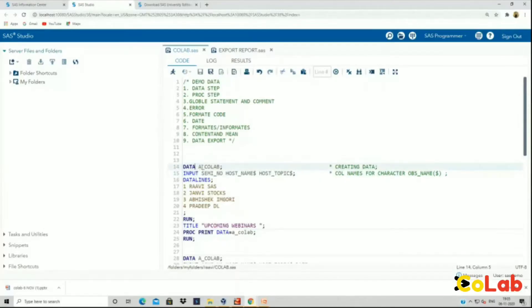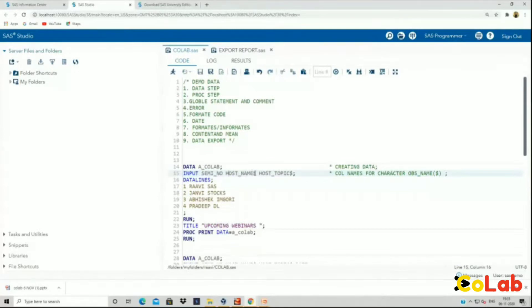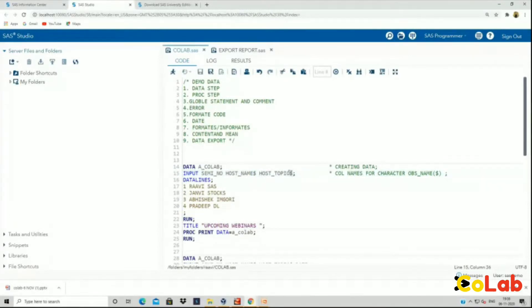This is the data step. I created one data called a goal app and then I put in some columns. This is the first column, seminar numbers. Second column is host name and I put in a dollar sign. Because of this dollar sign, SAS will know that this is a character column. This is numeric column. And this is also host topic. I put in one dollar sign because this is a character column.